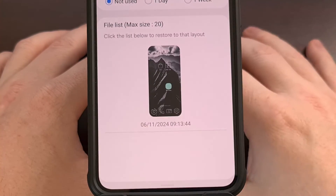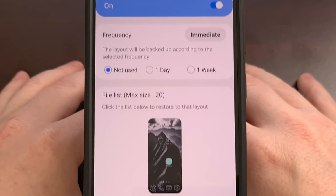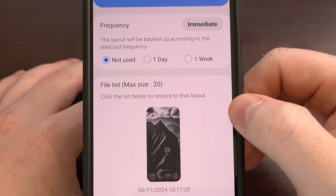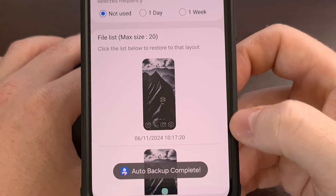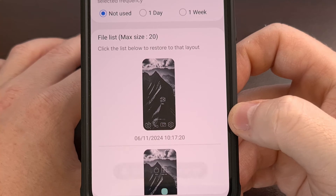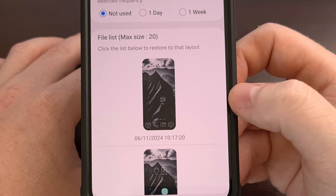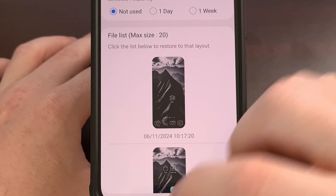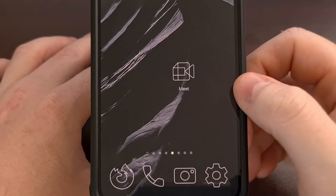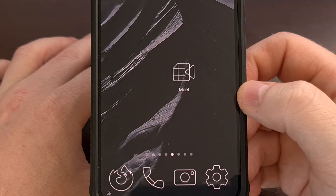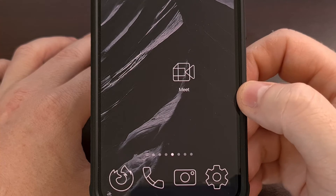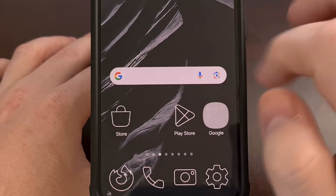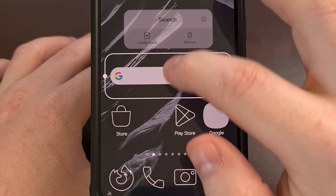So let's go into the backup and restore feature and create a backup. Now that we have a backup of our current layout, we can begin moving things around.